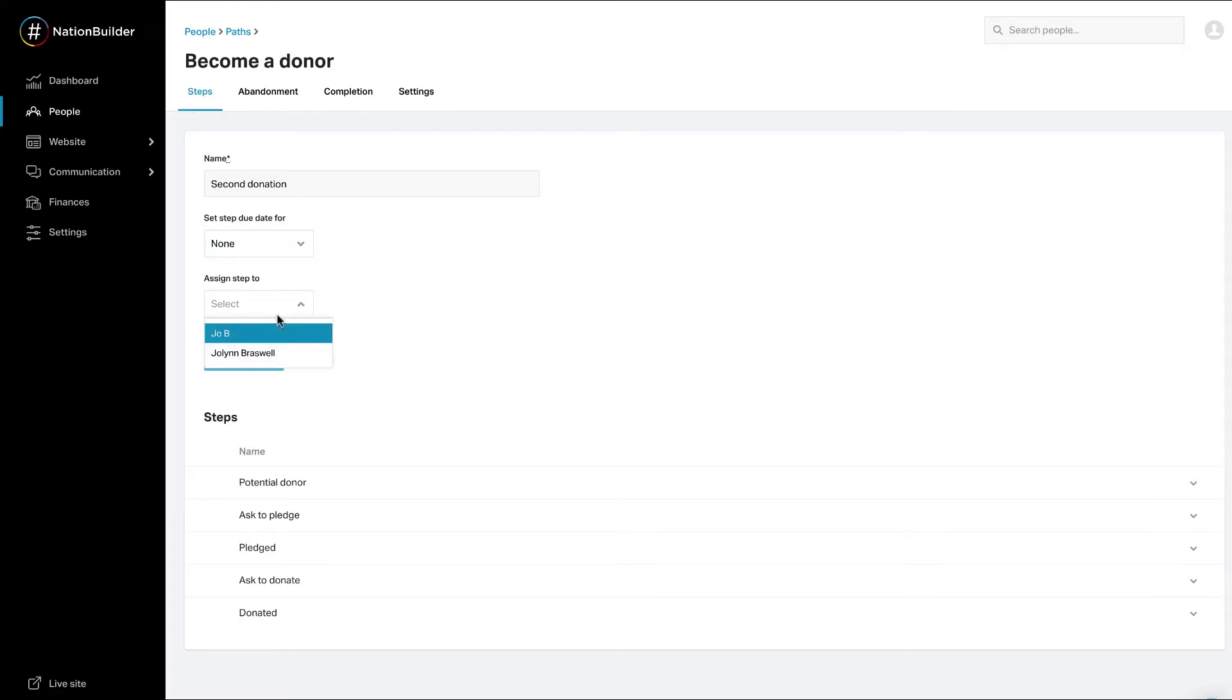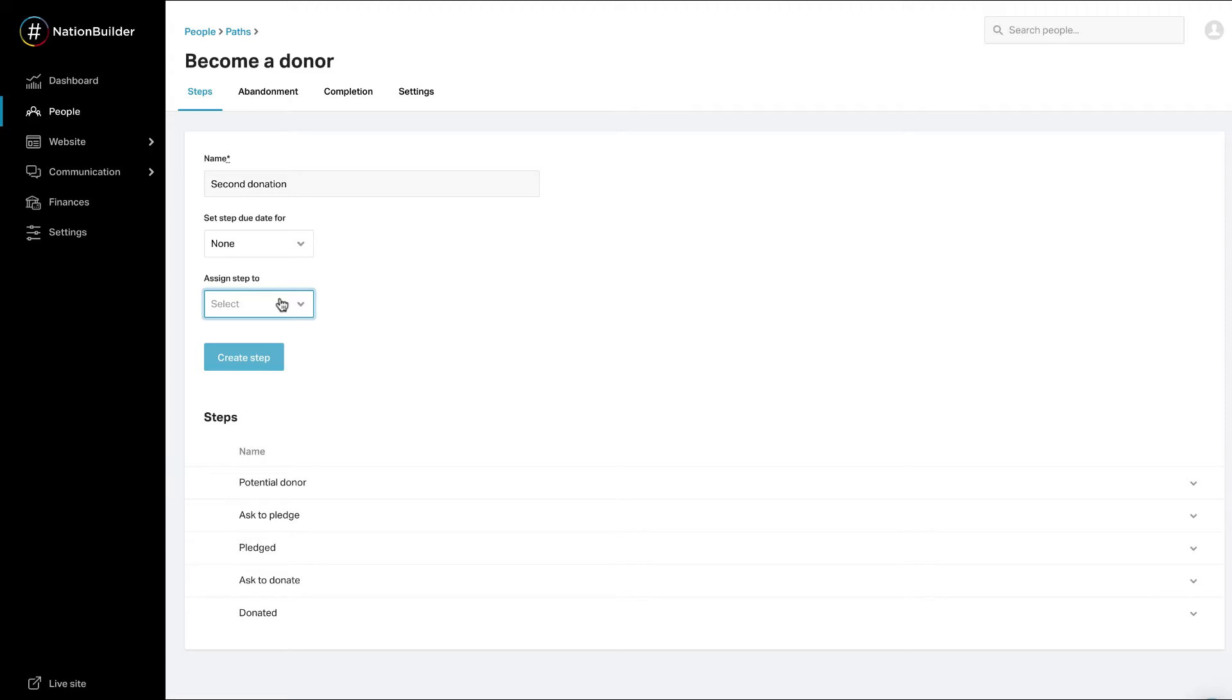Assign Step. This is also optional. Assign the step to a control panel user. For example, if the fundraising coordinator decides which supporters should be targeted for a new donor campaign, they should be assigned this step. If multiple people are responsible for a particular step, leave this option blank.